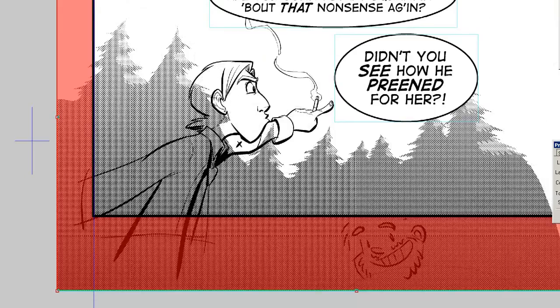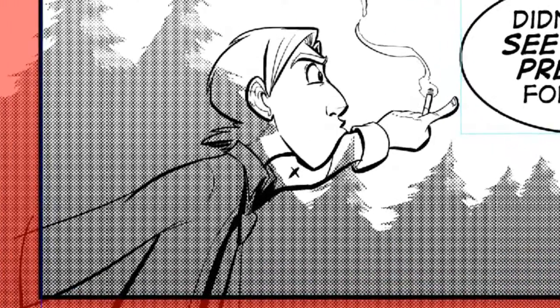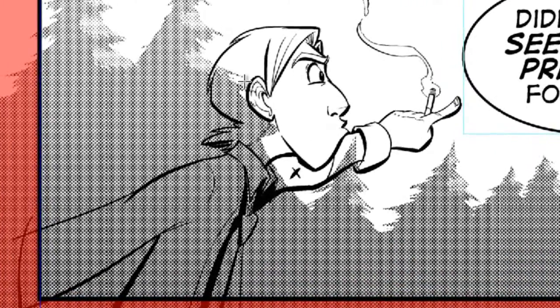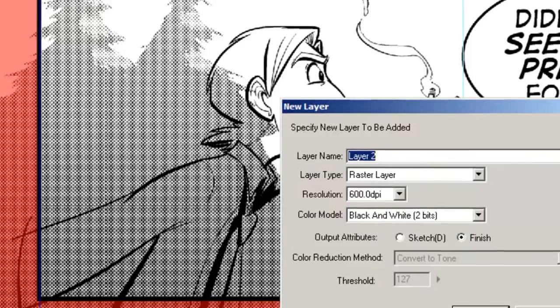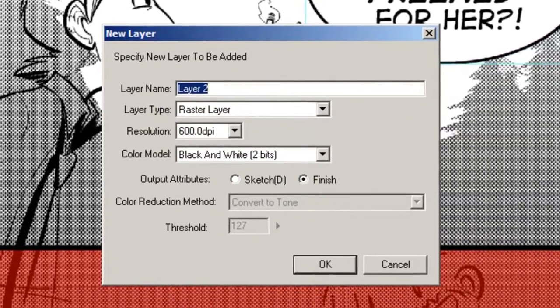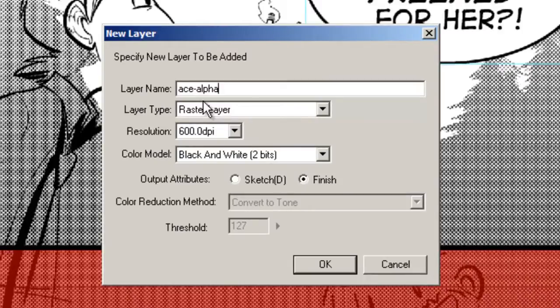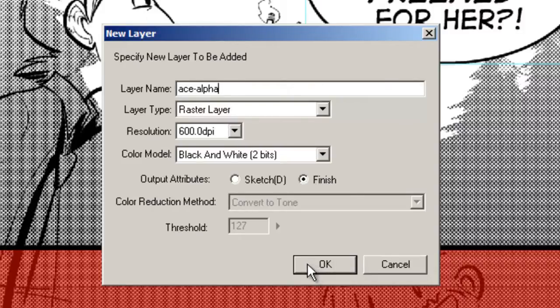Our problem is the background is cutting into the character. I want to make sure the character is separate from the background. So I create a new layer for the character and we'll call it Ace Alpha. I'm going to keep it as a raster layer because I'm going to fill it in with white to make sure he is separated from the background. You can't really do any color fills with vector so I would just stick with raster.